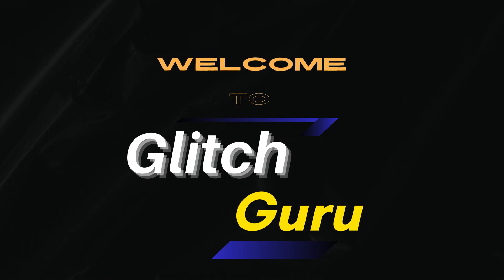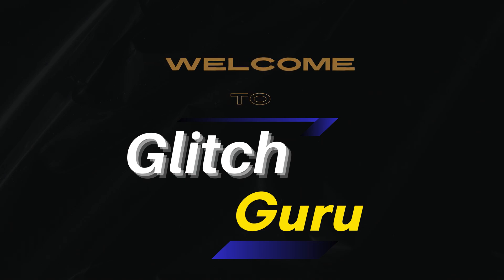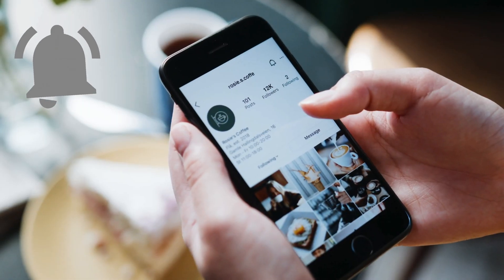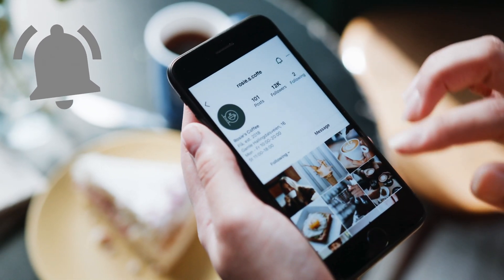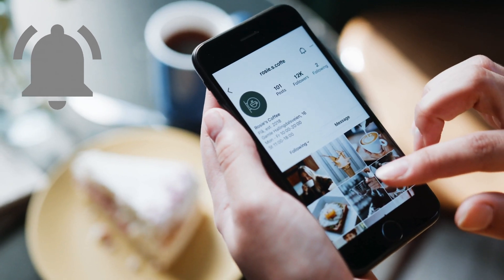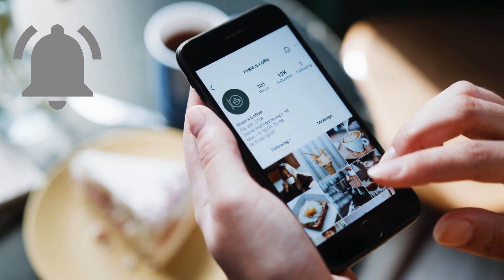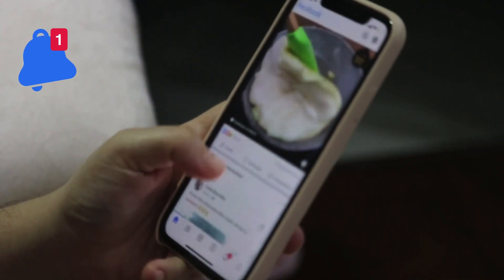Hi everyone, welcome to Glitch Guru. In today's video, we'll show you what to do to fix Instagram notification issues on your iPhone.